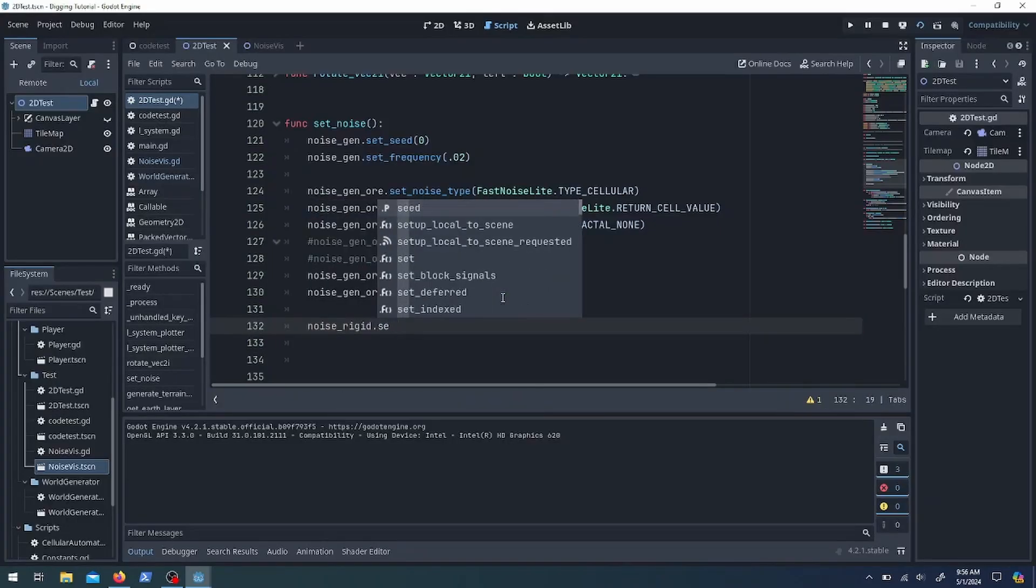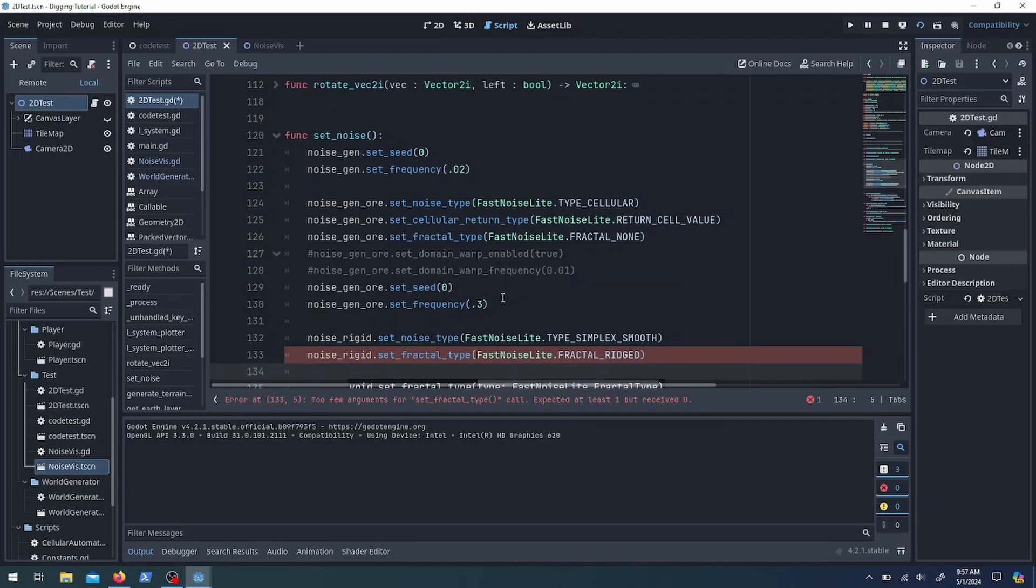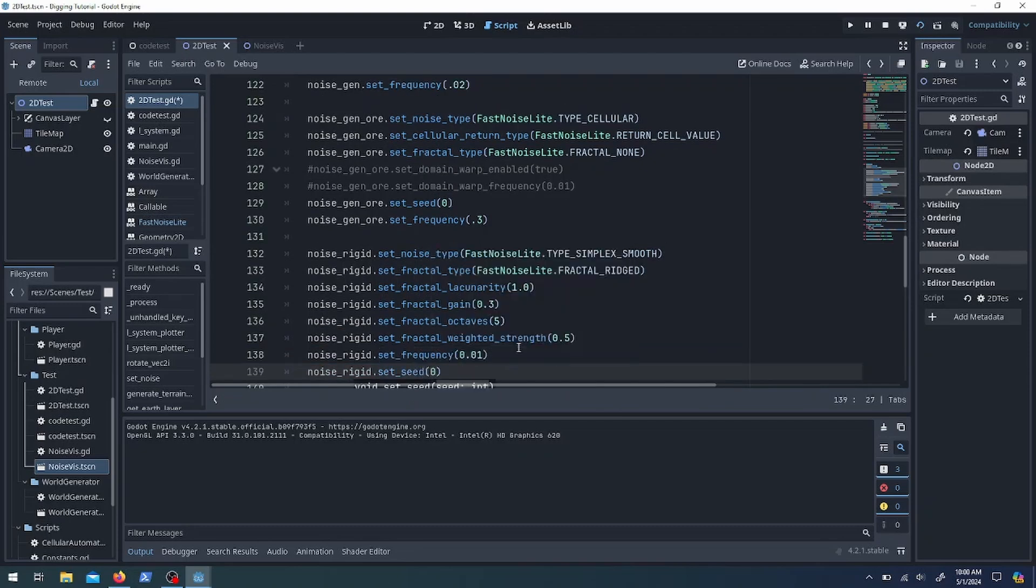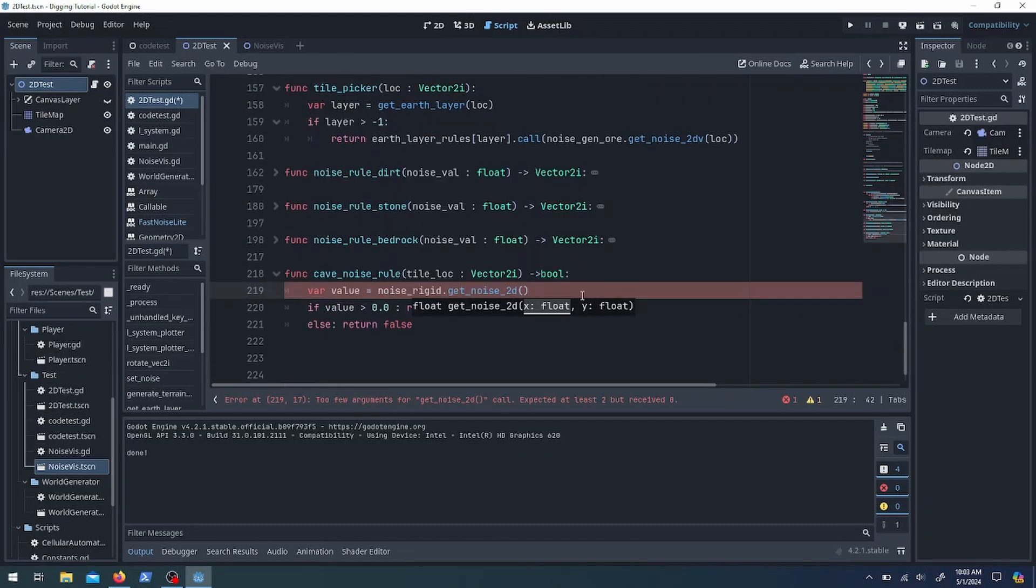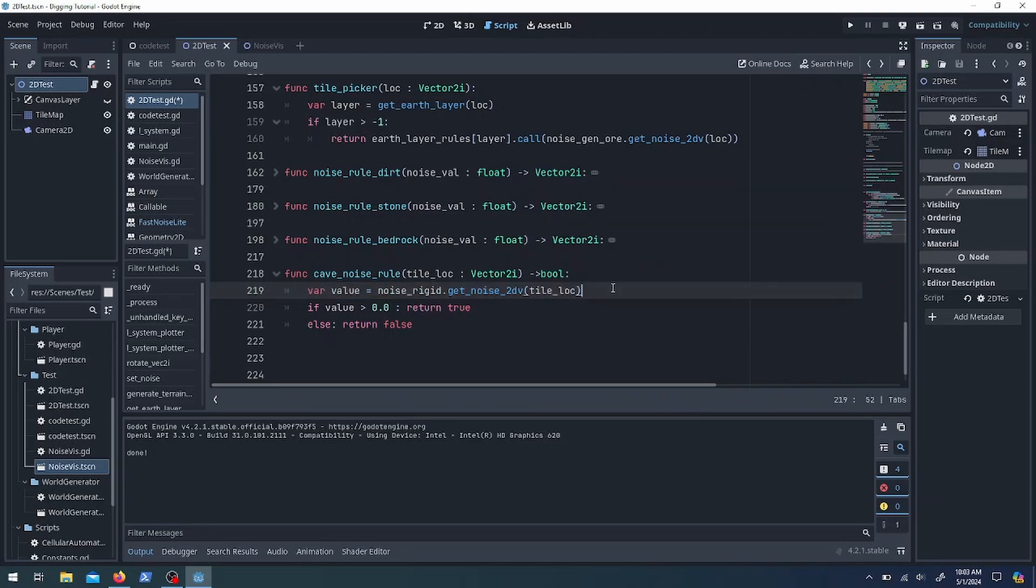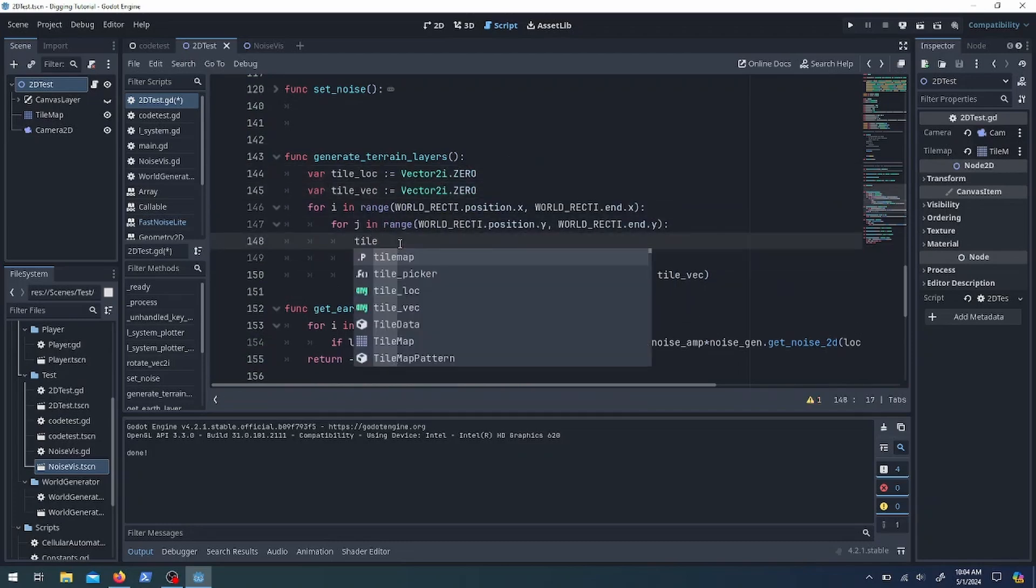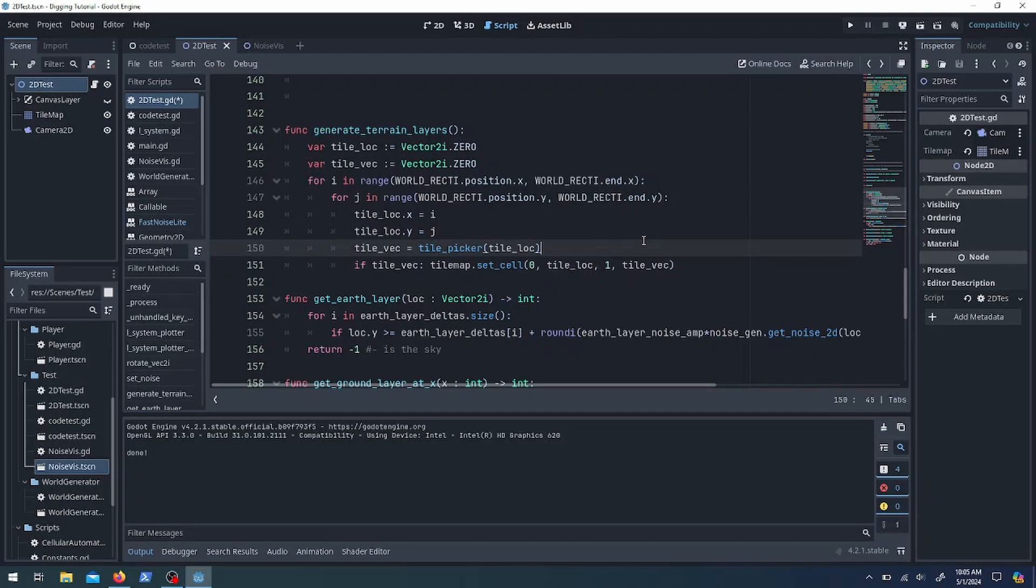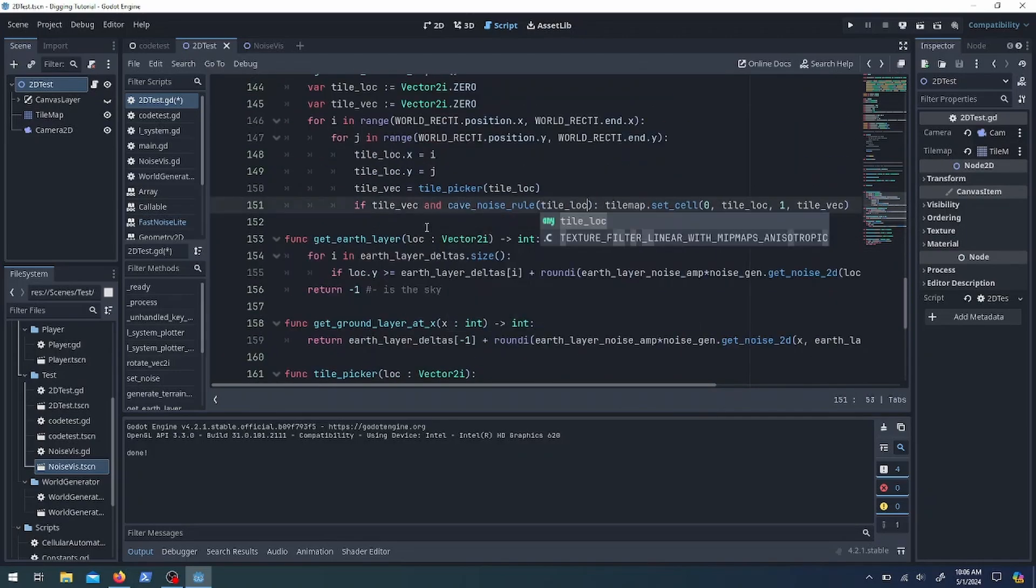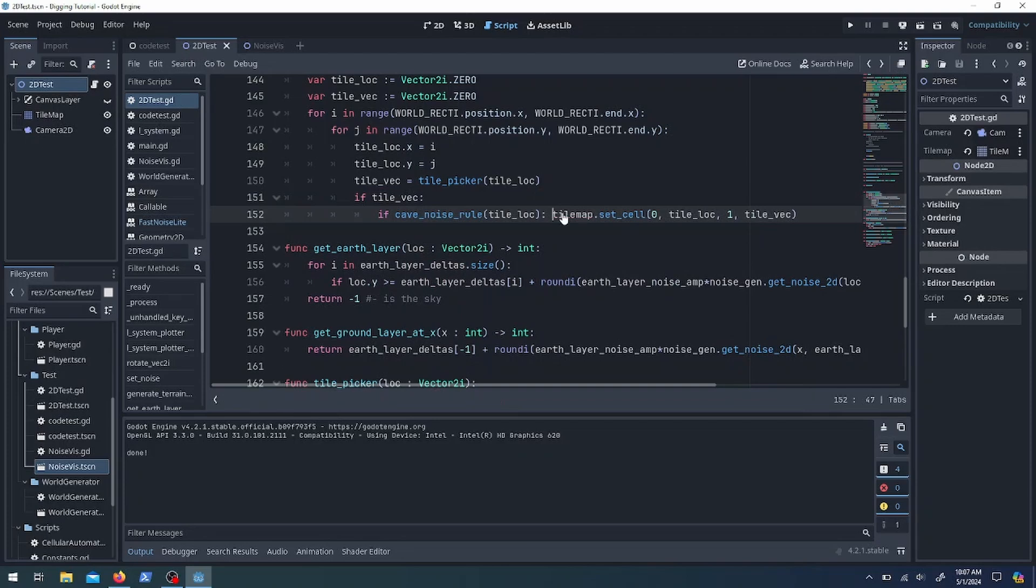He also suggested rigid or ping pong noise, so I needed to add a new noise type. Then I need a new rule that checks that noise and whether or not it's going to fill in that tile based on the noise value, and then we'll throw that into the terrain layer thing right inside that big loop and check it with an if statement.